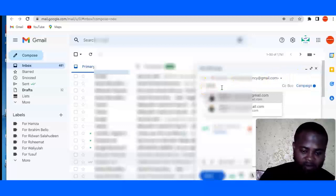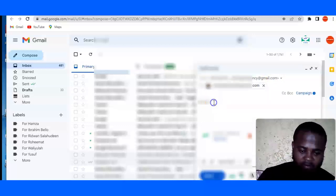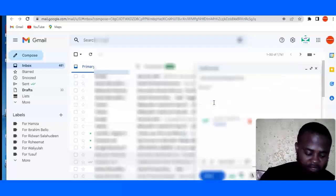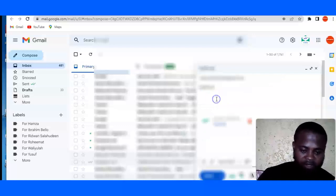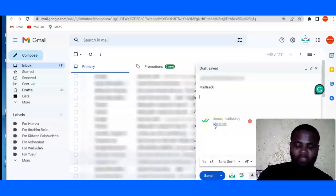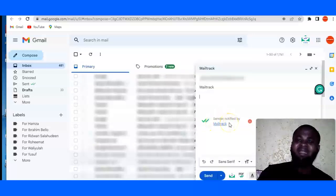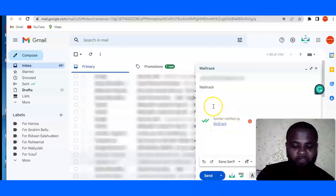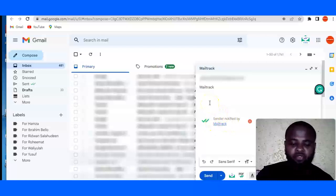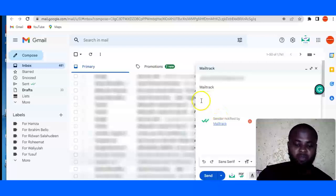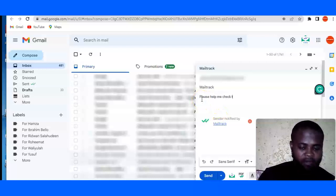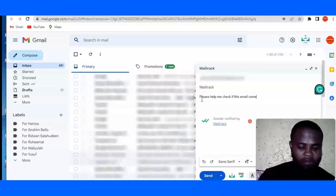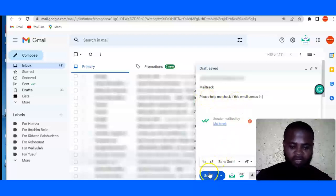And I'm going to put subject MailTrack. So if you can see this sender notified by this, I think this is like their watermark. So they would inform the people you are sending your email to that you are using a software to track if they opened it or not. So I'm going to say please let me check if this email comes in. And I'm going to hit on send.